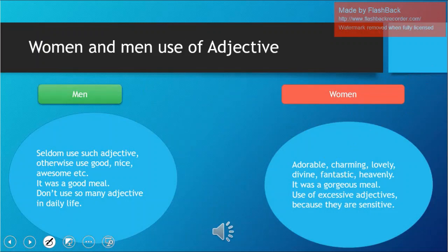Now, women and men's use of adjectives: men seldom use certain adjectives. Women use adjectives like adorable, charming, lovely, divine, fantastic, heavenly — with that intonation pattern. They will say 'It was a gorgeous meal,' not just 'it's a good meal' or 'a yummy meal.' Women use a lot of adjectives because they are sensitive, good observers, and they associate things with many different descriptive words.